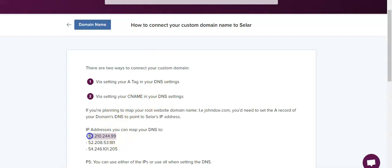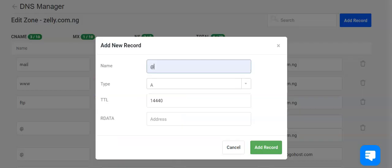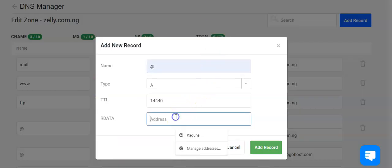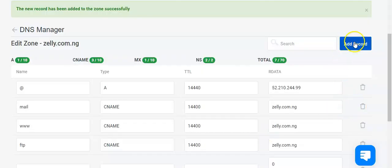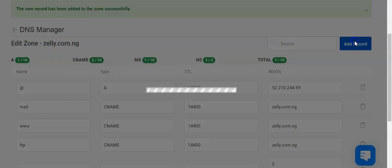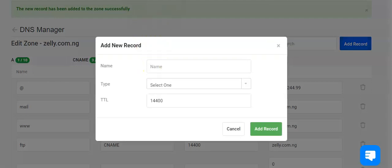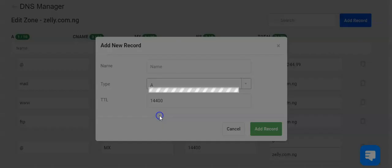So you copy the IP address and add it here, then save changes. You can either use one of the IP addresses or all of the IP addresses. Here I'll be using all of the IP addresses. We've added one IP address and we'll need to do the same for the other two.